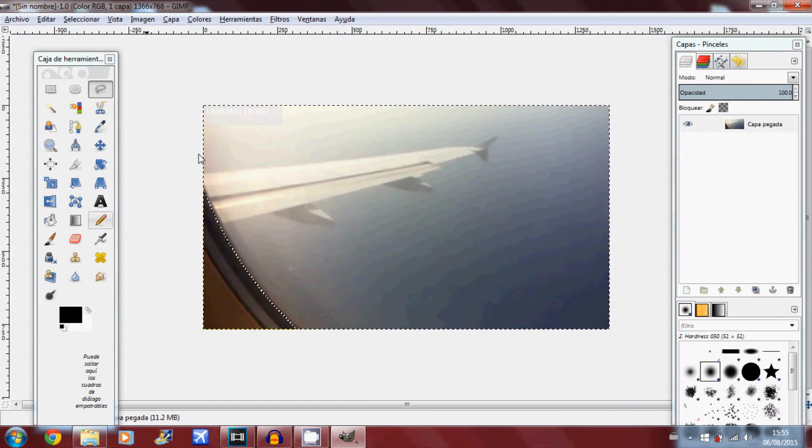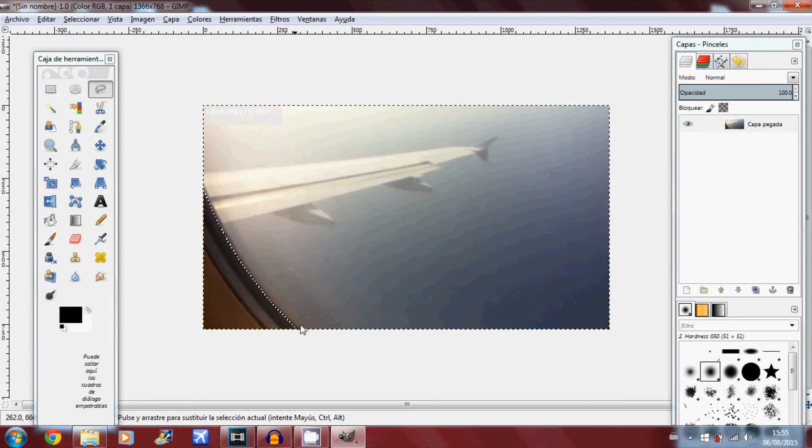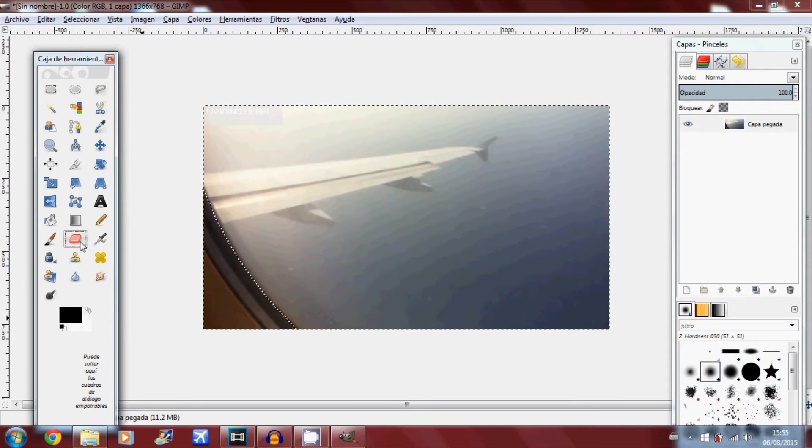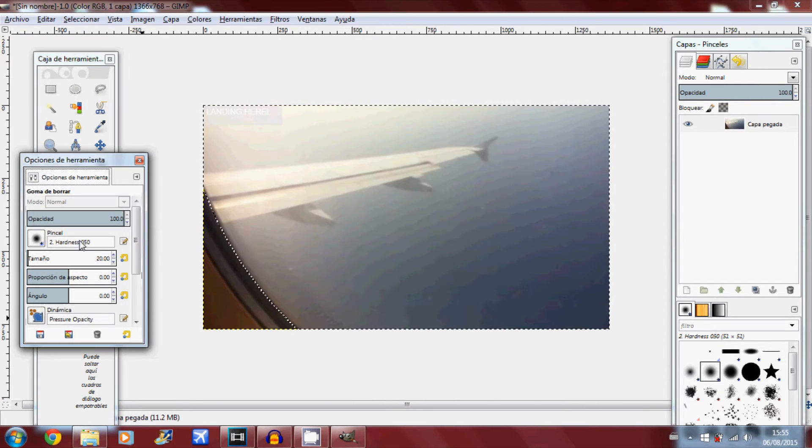As you can see you've got black and white dotted lines flashing around the area that we just selected. And now to remove it, you just want to erase it out.